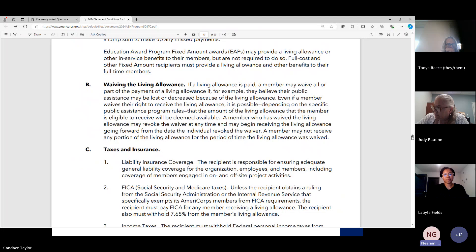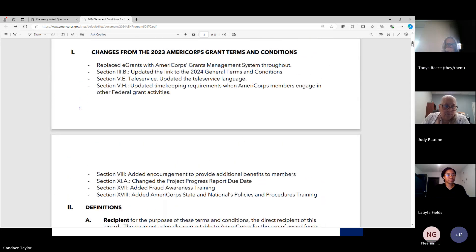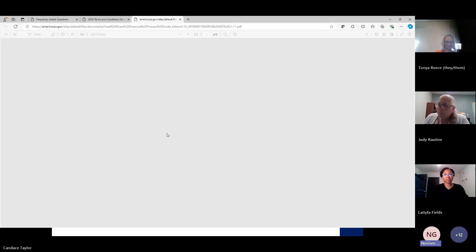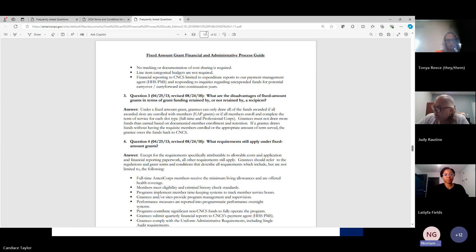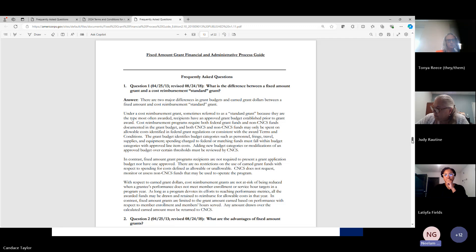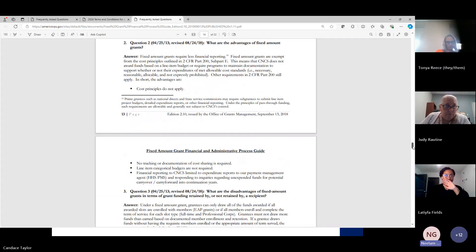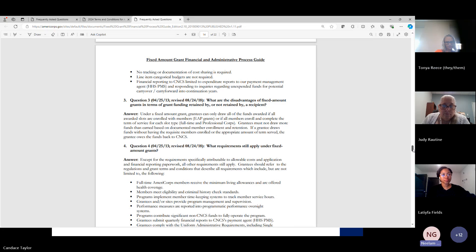It's a pretty extensive terms and conditions — I'm not going to go over every single clause, but you need to be aware of these. We are going to go to the next resource, which is the fixed amount grant financial administrative process guide — a great guide for fixed amount grantees.